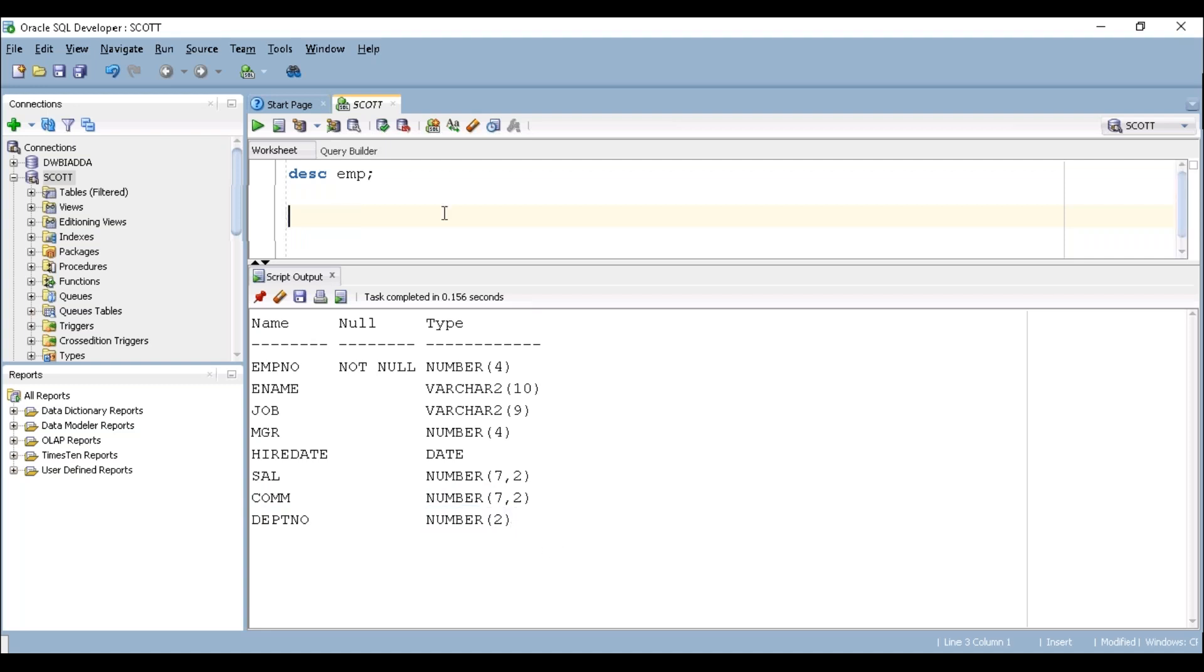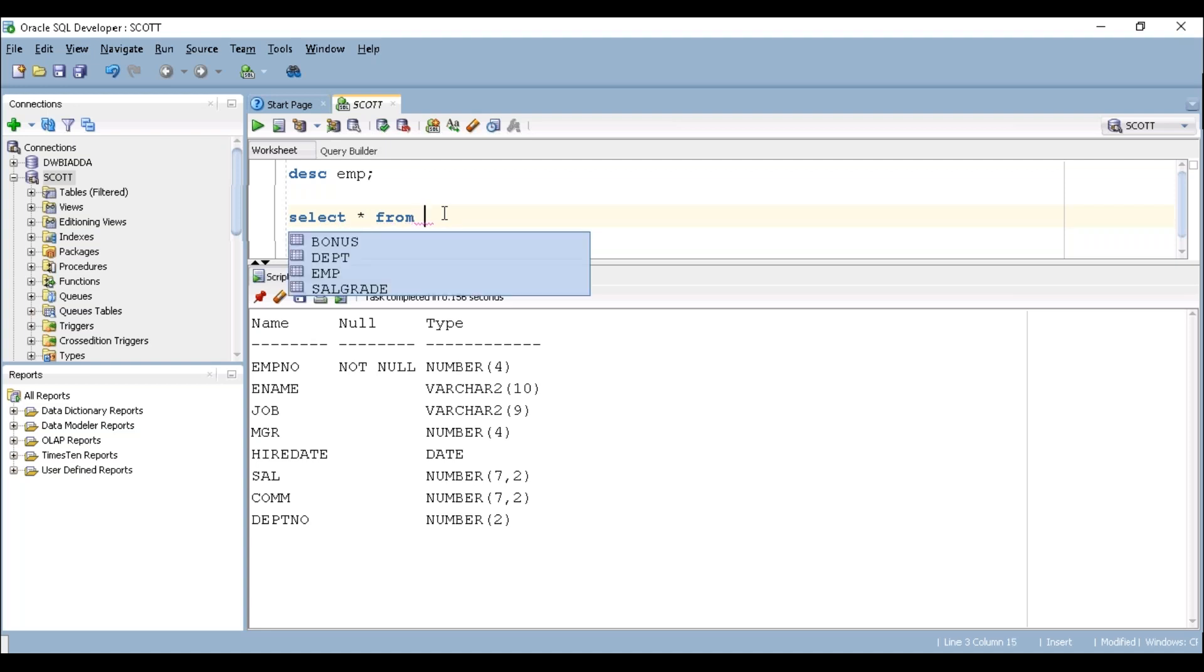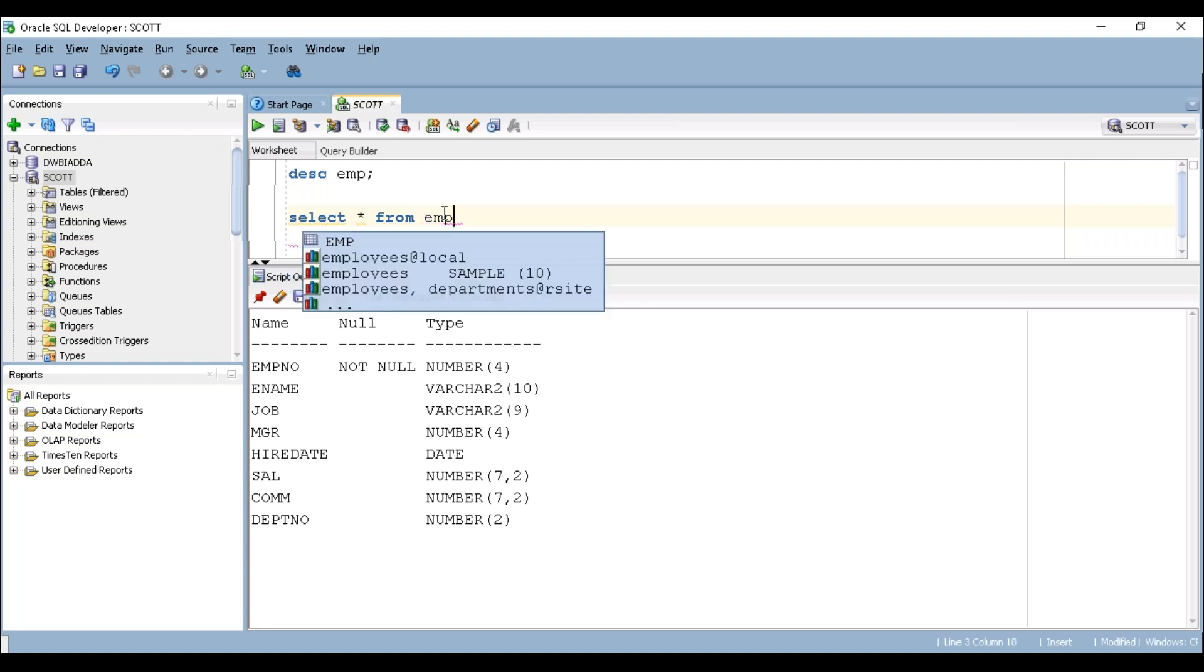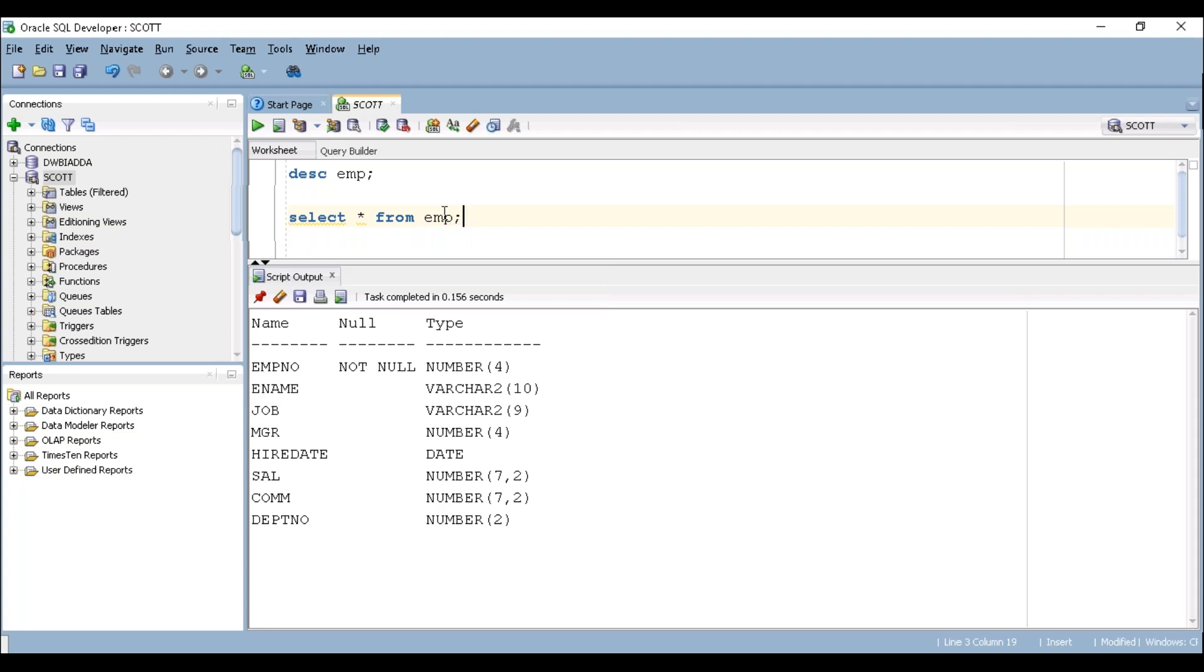Now let's write a select query to view the data in EMP table. So to display all the columns in a particular table in the select query, we have to mention star. So star can retrieve all the columns which are available in the table along with the data. So SELECT * FROM what is our table name EMP and make sure we have to mention semicolon at the end of the query.